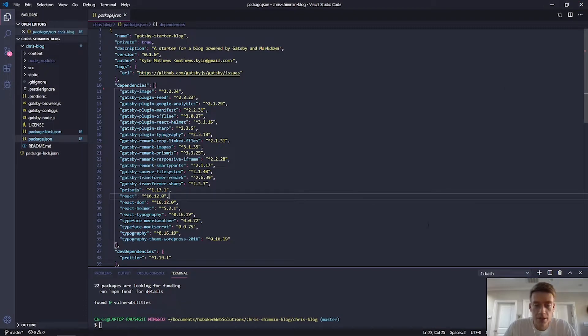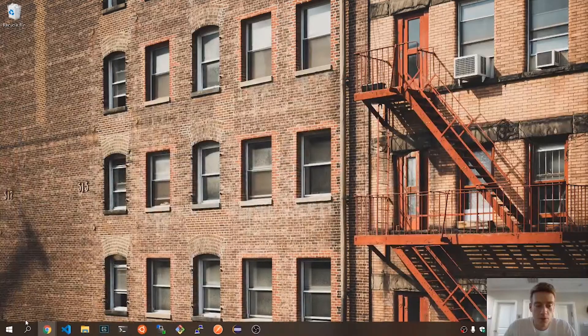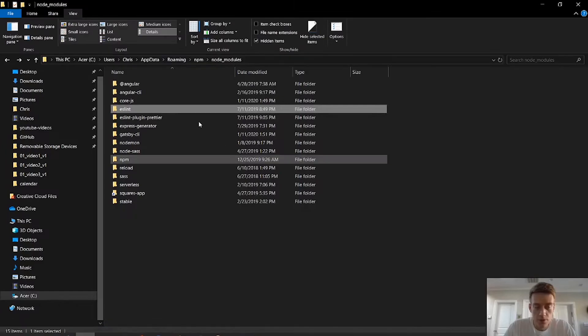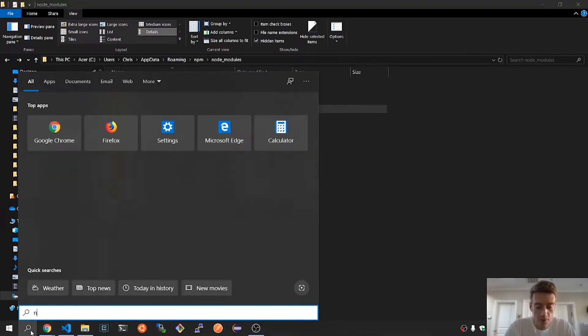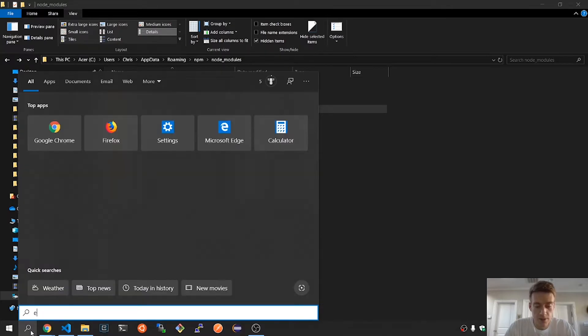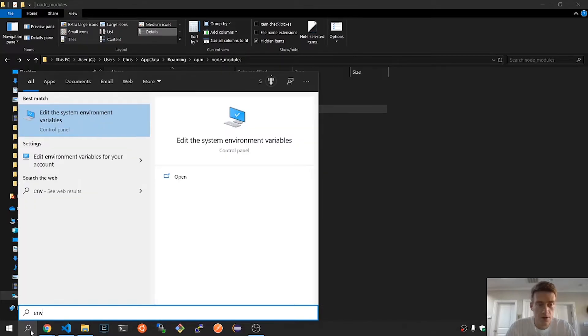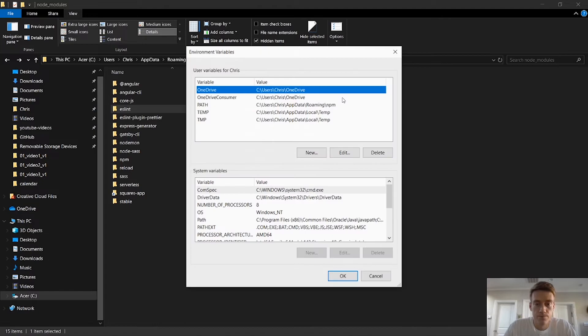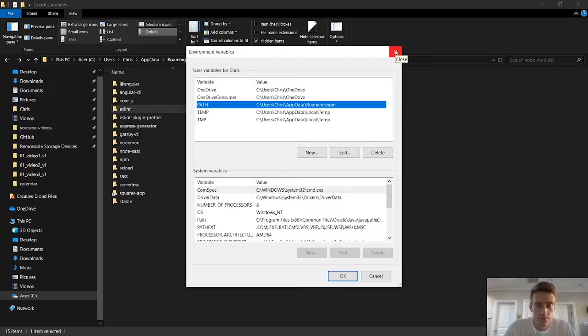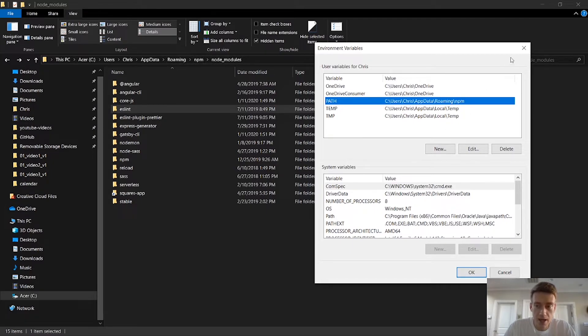So that is the difference between the global and the local. And you can set your local, or, I'm sorry. You can set your global in the environment variables, and you can find that ENV environment variable here. You set it there, and with that folder location, app data roaming NPM, and then, so you want to set it there.